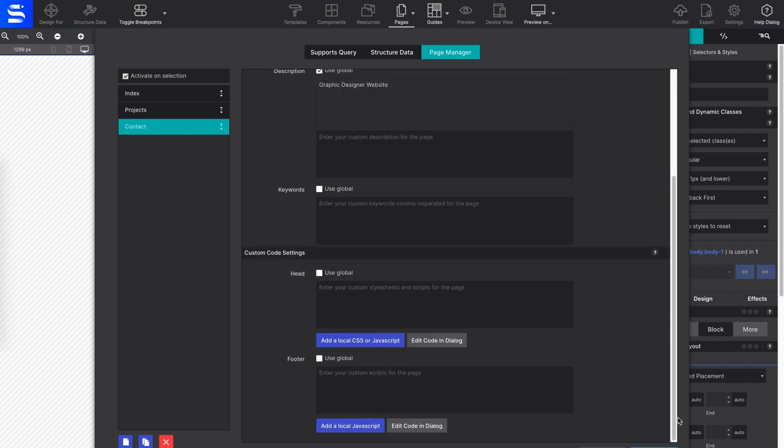The next set of controls are custom code settings, where you will be able to paste in your heading and footer codes.